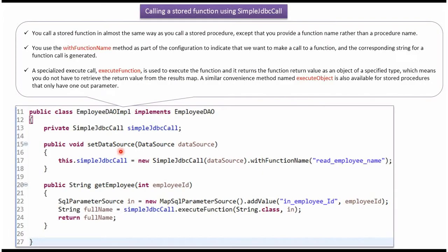Here you can see the setDataSource method. Spring container creates a data source object and passes it to this method, and that data source object is set to the simple JDBC call object. The simple JDBC call object is going to use the function read_employee_name, which we have already created.